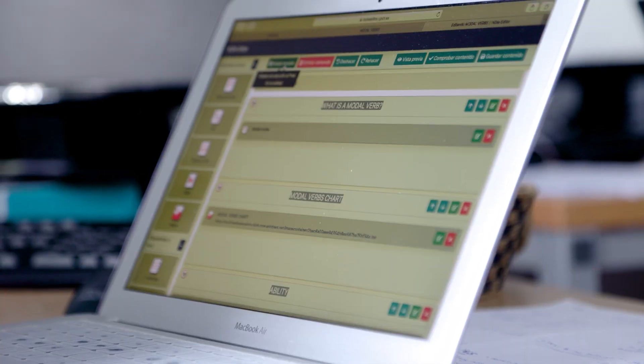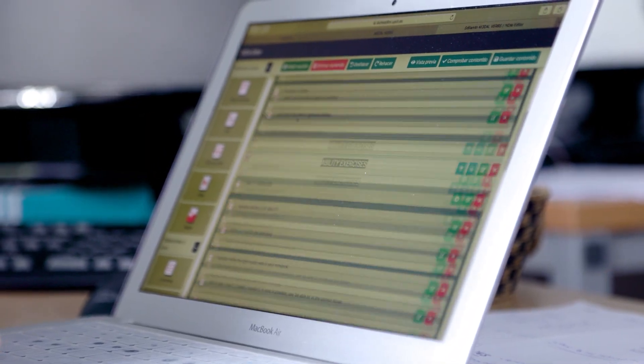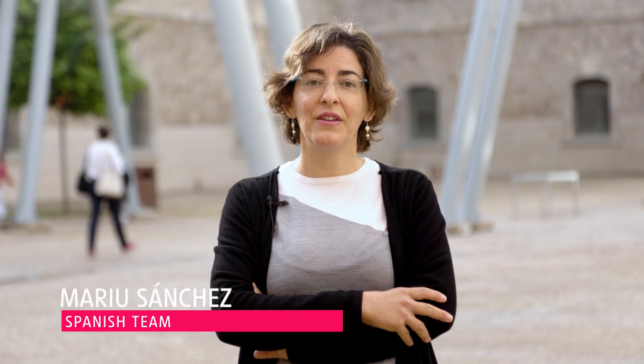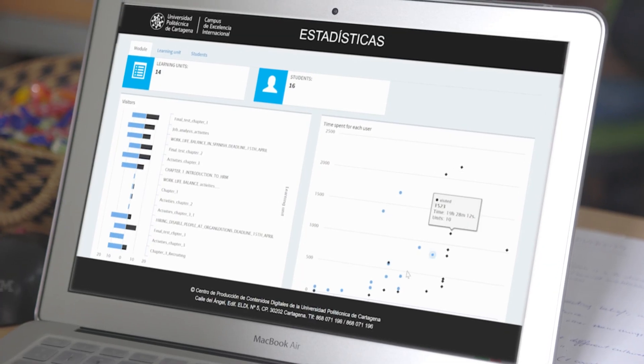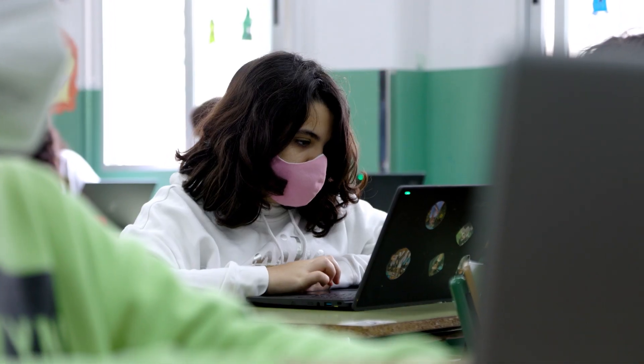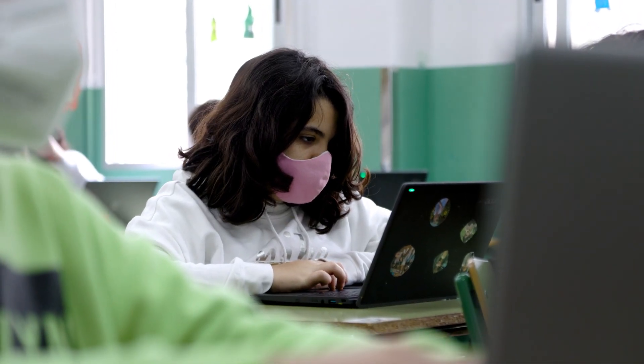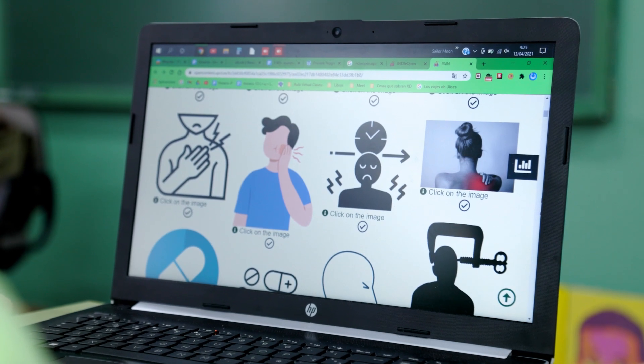We use Indie Open units to implement the flipped classroom methodology. The learning analytics gave me a clear picture of what content was problematic for my students and which areas needed to be reinforced in the classroom.